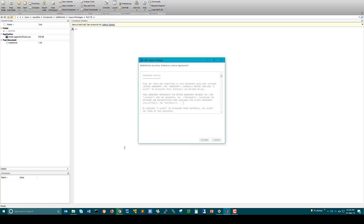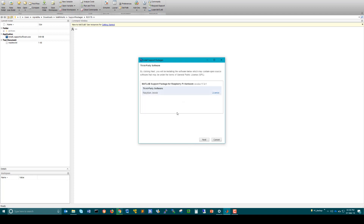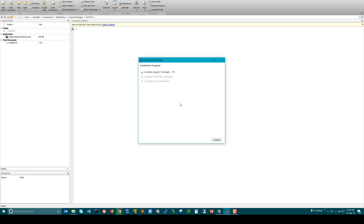Select both the Simulink support package for Raspberry Pi and the MATLAB support package for Raspberry Pi, then click Next. Accept the license agreement and continue. The support package will begin installing, following which it will attempt to install the third party. Since we have already placed the third party file locally, it will not try to download it again. You will be given a pop-up window — select Yes. The third party zip file will be unzipped, following which the installation will be configured.